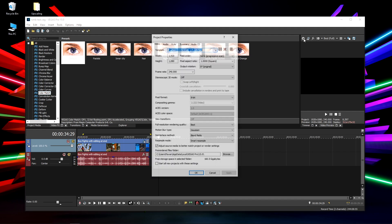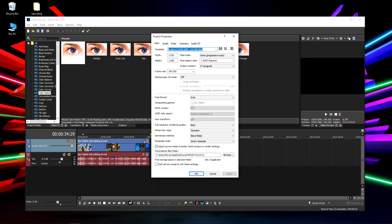Once you've added RSMB and Brightness and Contrast, go to Project Settings and copy these settings. Frame rate should automatically be on 240 since you recorded at 240. Pixel format is 8-bit, which is default. Rendering quality should be on Best. Motion blur type: Gaussian — this is quite important, make sure to have this on Gaussian. Deinterlace method on Blend Fields, and your Resample Mode on Smart Resample. Smart Resample is really important to get that motion blur — without it you won't get any motion blur.